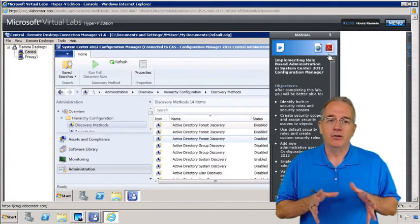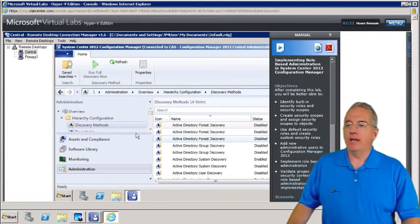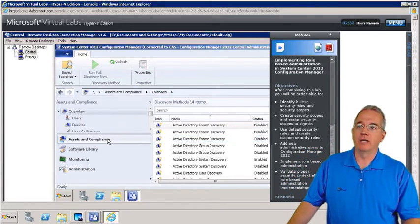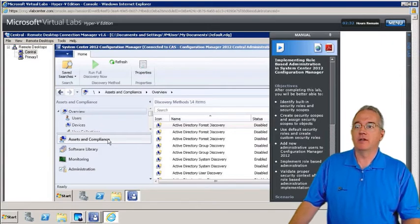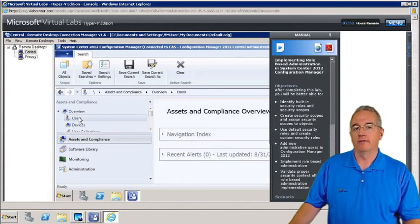It's not labs on rails — it's live gear. So I can go through and fire off my Configuration Manager, look at assets and compliance, go into some of the navigation tools, look at users, all that cool stuff.